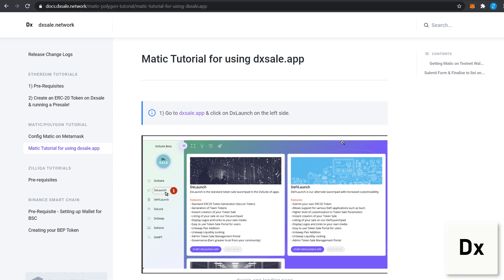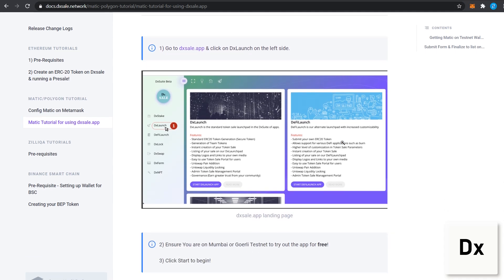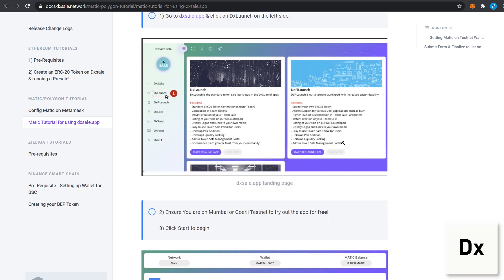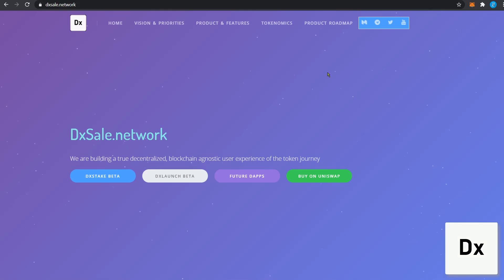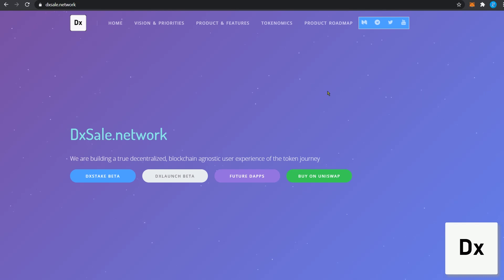If you need documentation on how to use DXL, please visit docs.dxl.network. For more information, you can visit our website at dxl.network. If you have any questions, please visit our Telegram community.